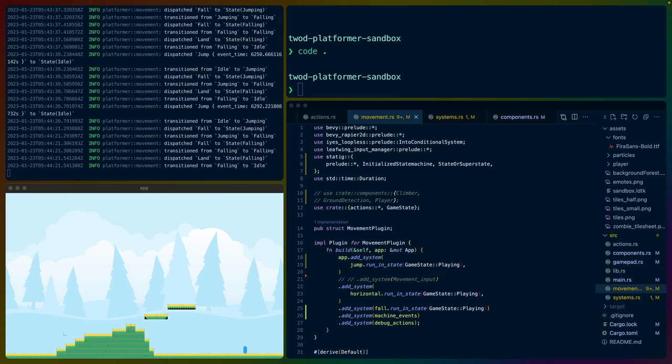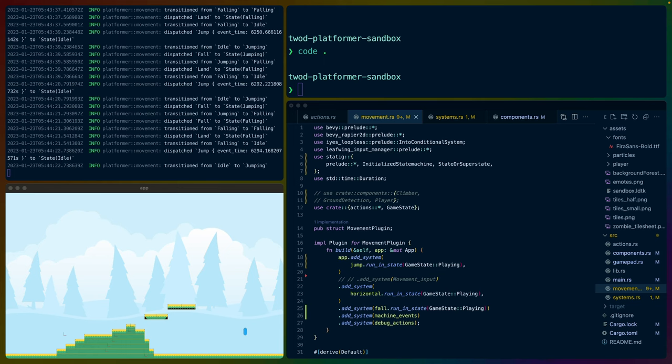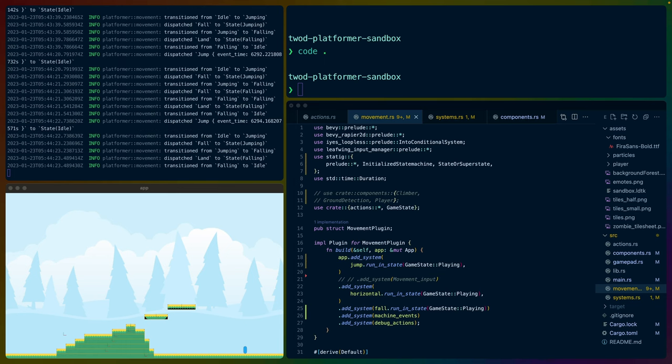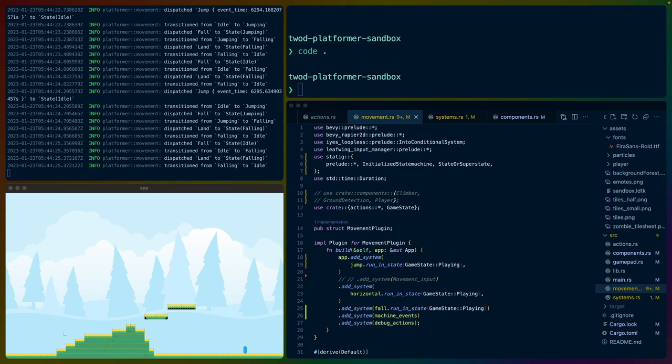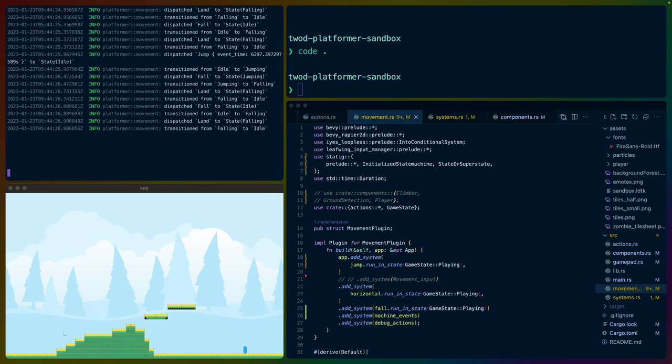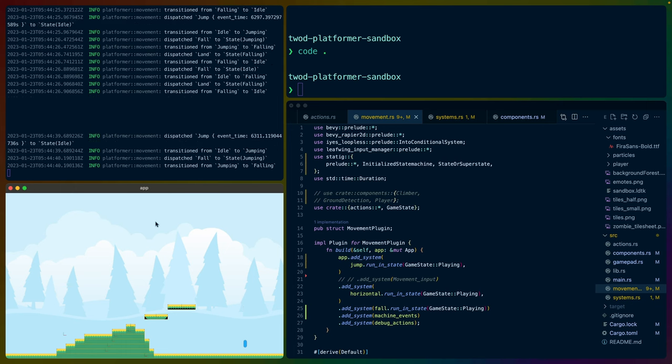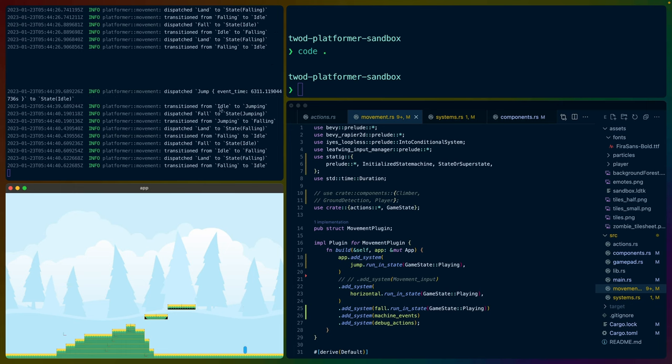I've over-exaggerated a couple of the movements, so if I just hold jump, it will eventually time out and start falling. We can see from the logs here, if I add some space and hold the jump, we transition from idle to jumping, from jumping to falling, from falling to idle, and so on.